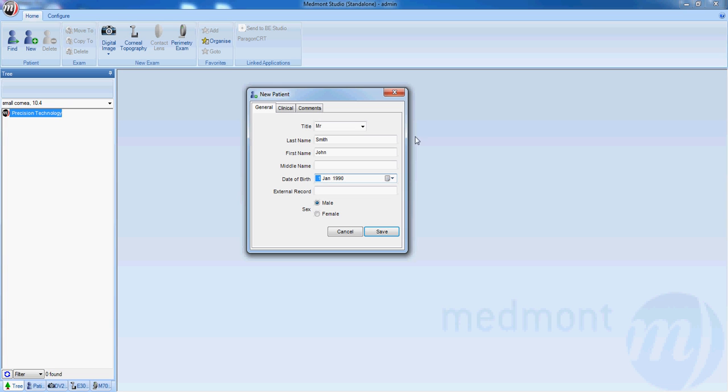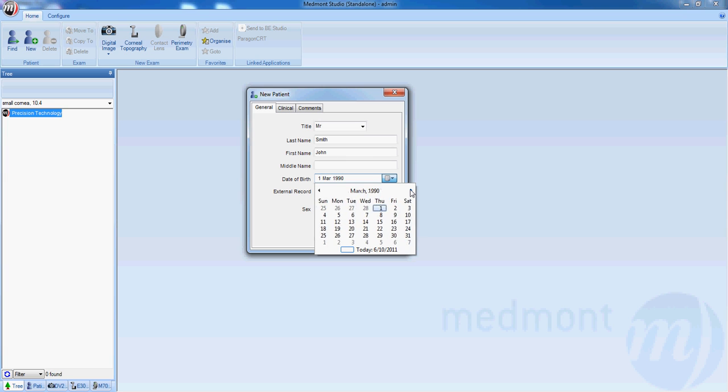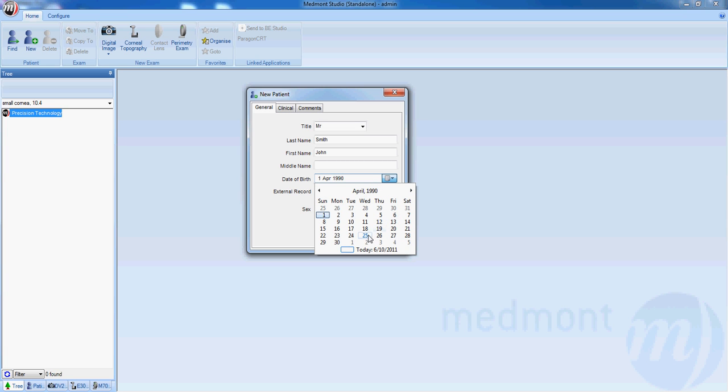or you can click on the pull-down menu and scroll through to find the appropriate month and date of birth. With the arrow keys you can tab over to the year or click your cursor on the year and enter the appropriate year of birth.